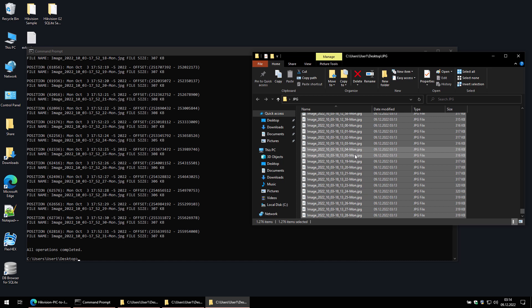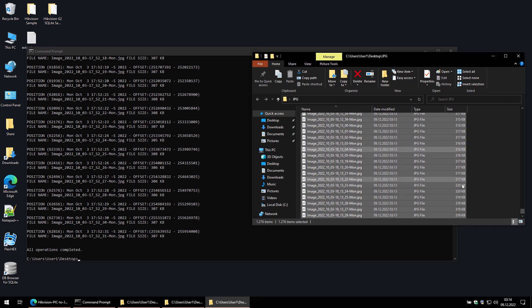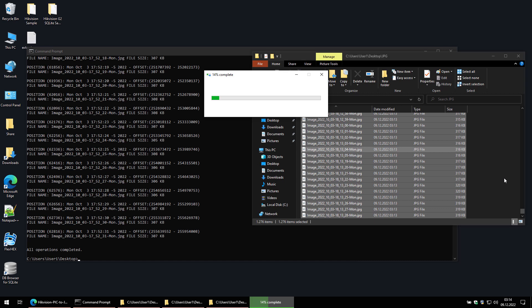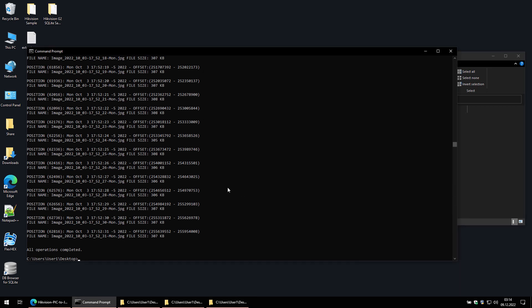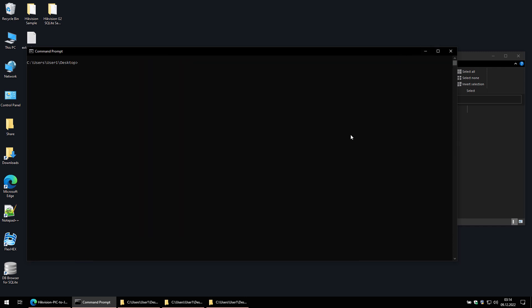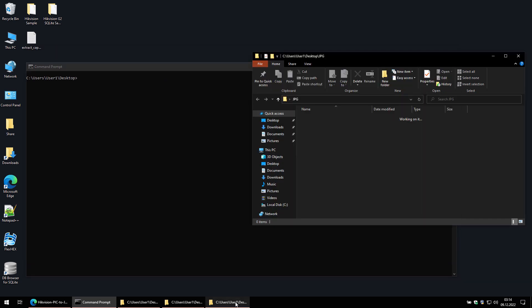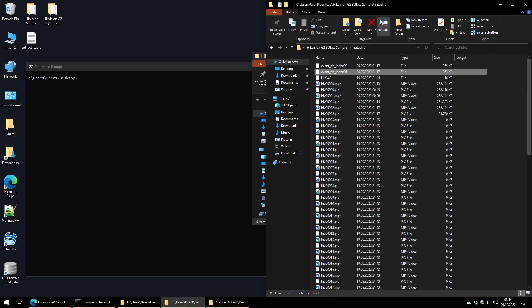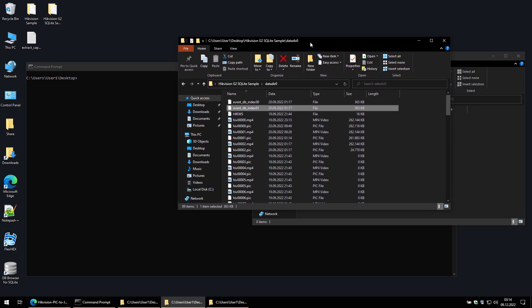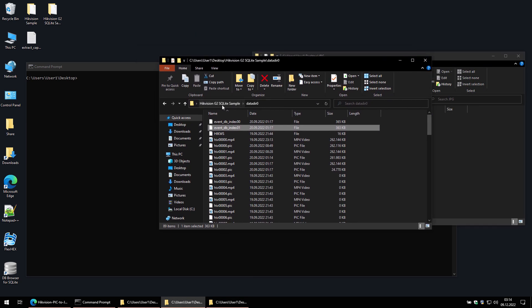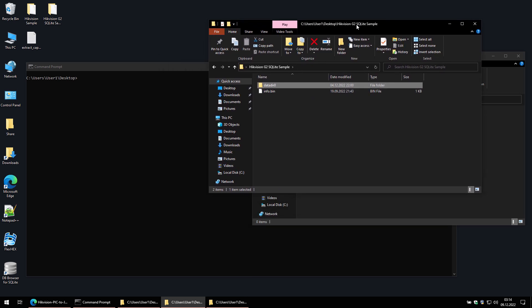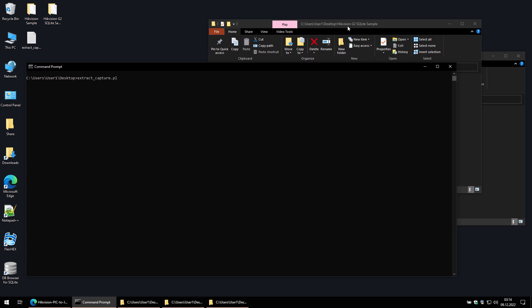I'll now delete these images and run the script again to extract the images created by the newer camera. I'll enter the same command, only now I'll change the source folder to the one where the newer camera files are stored.